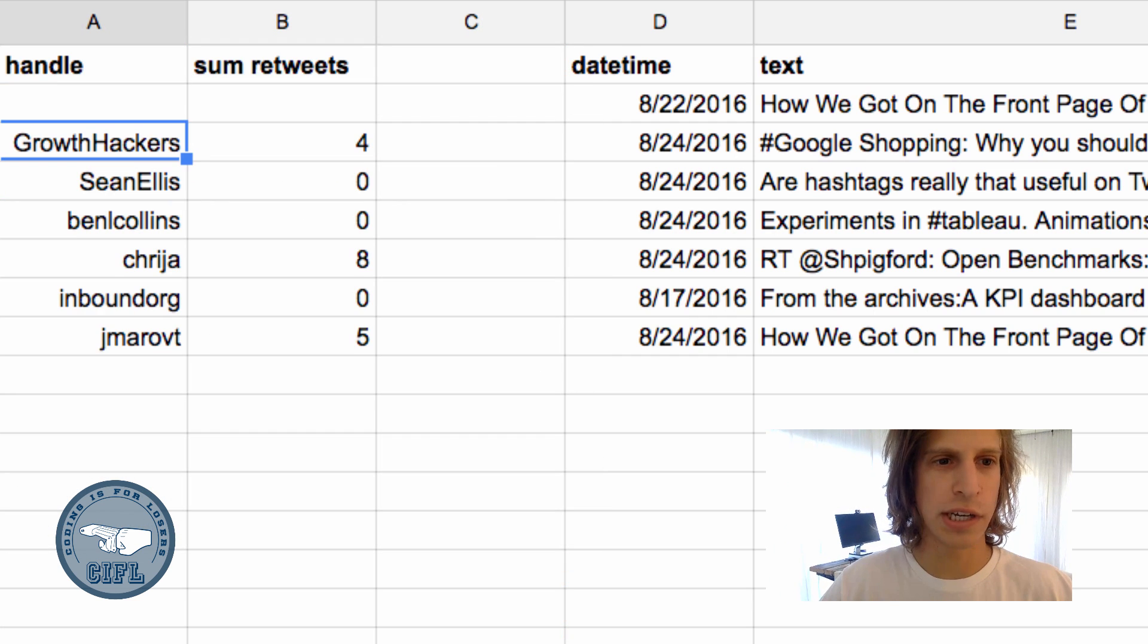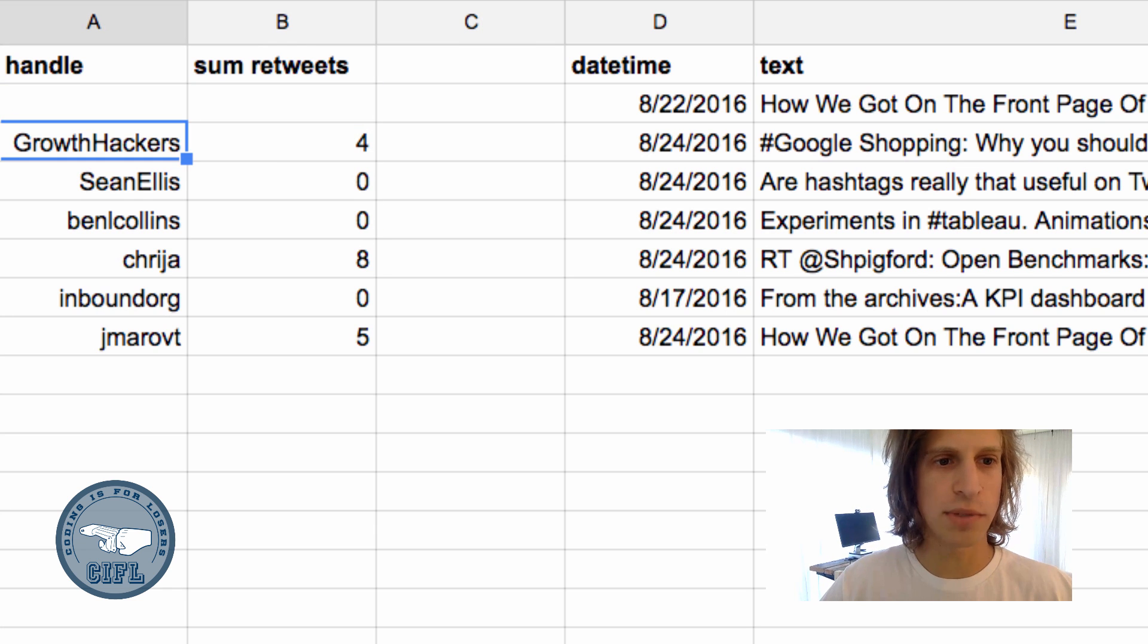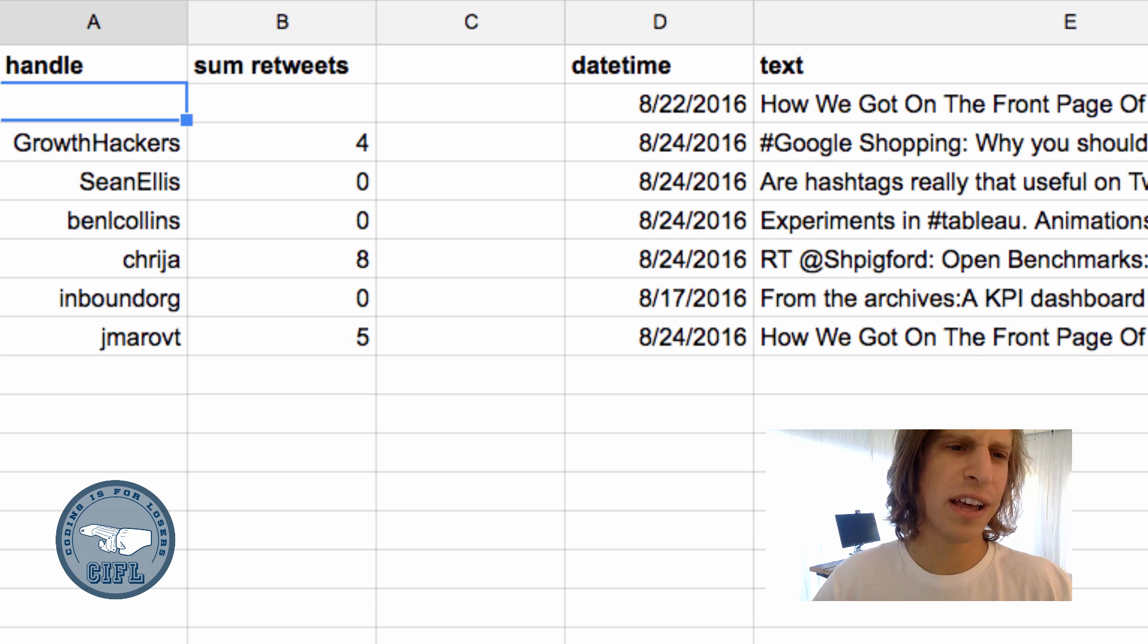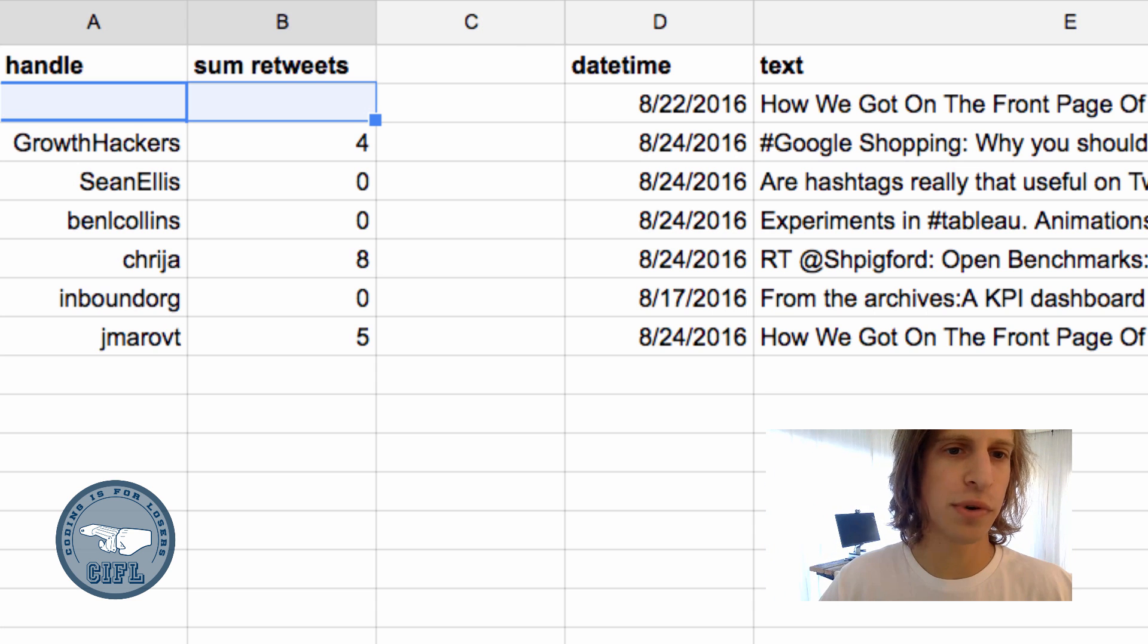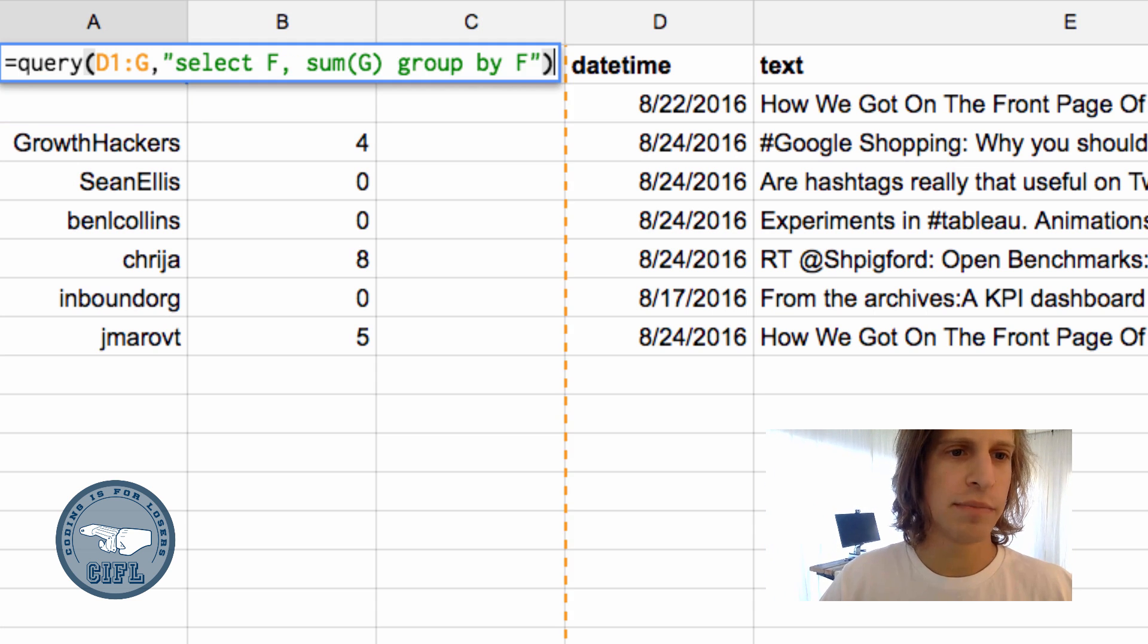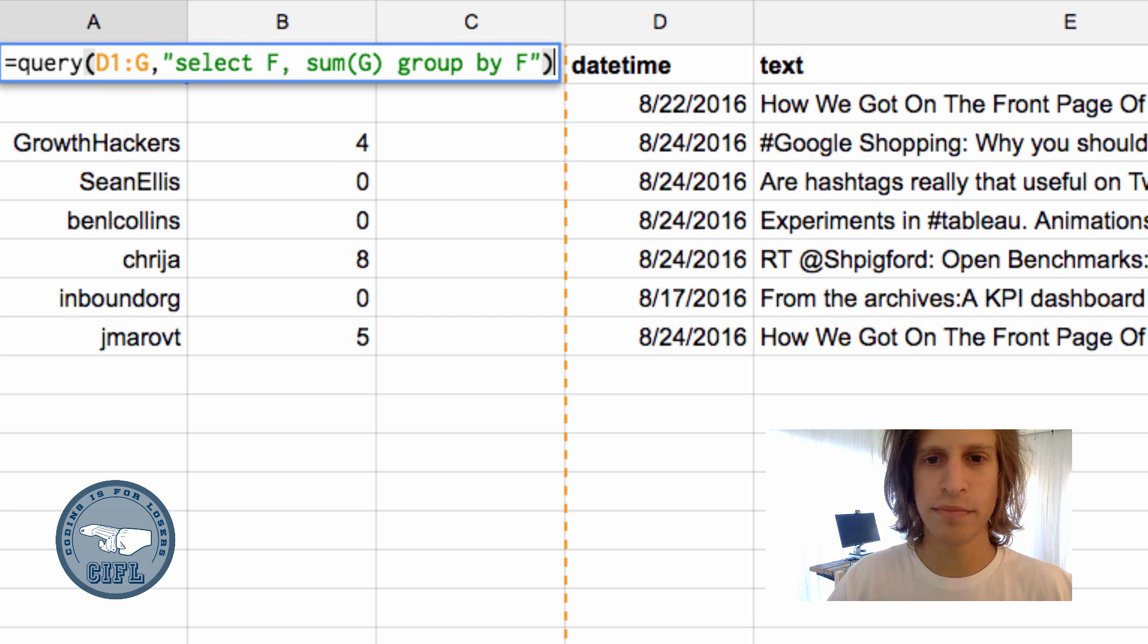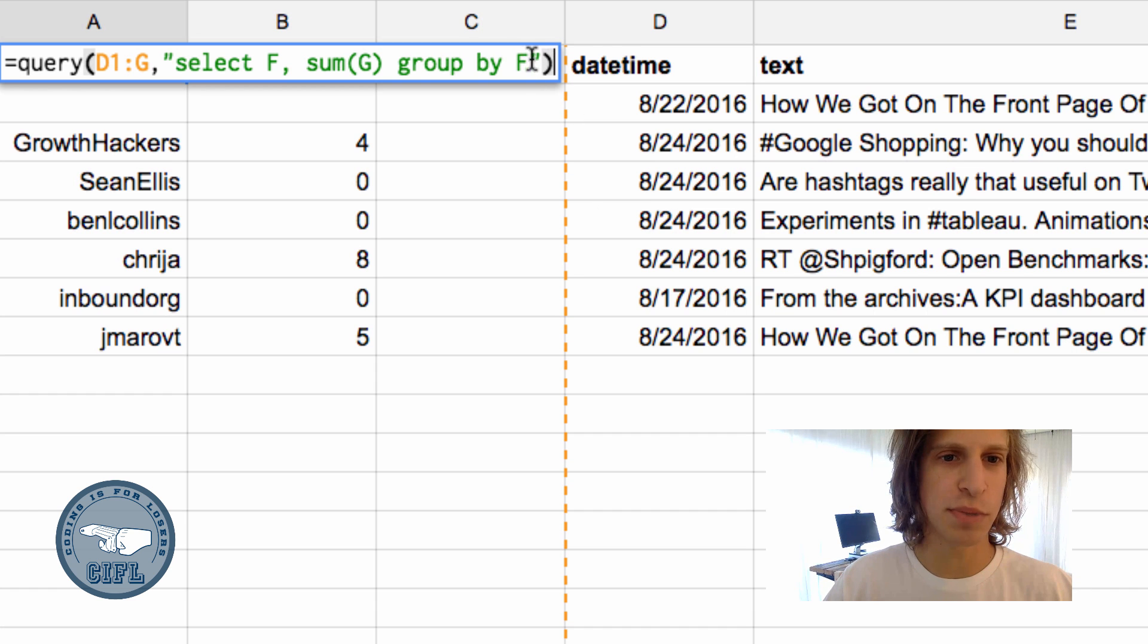Great. So we have a table now of the sums of all the retweets our handles garnered. You notice there's a blank space here. This will happen sometimes with query because our data range encompasses the entire columns D through G. We're counting all these blank spaces below.